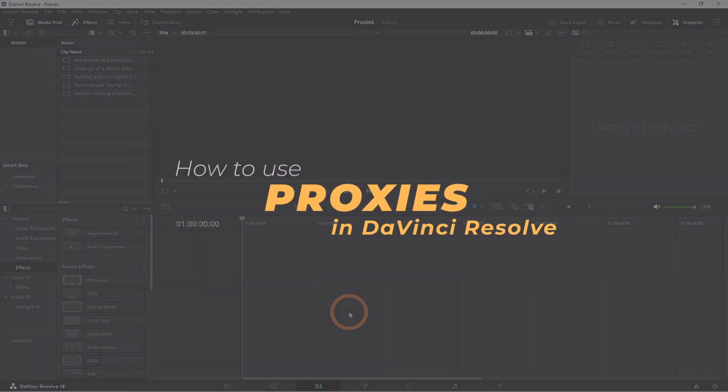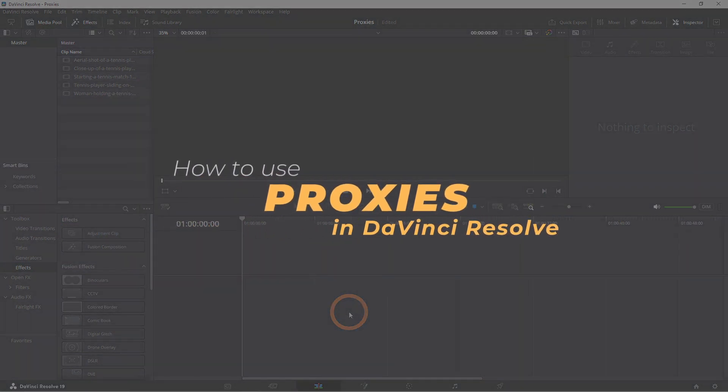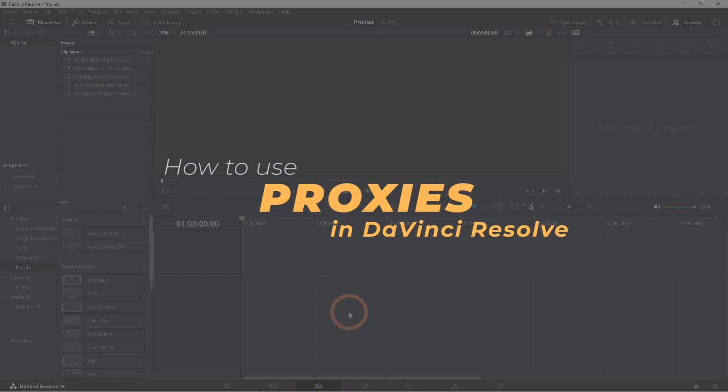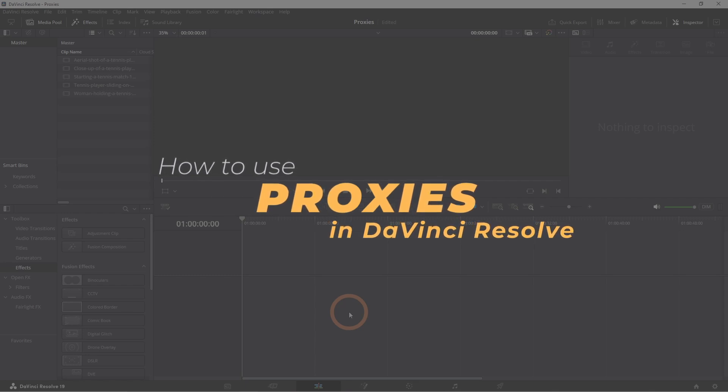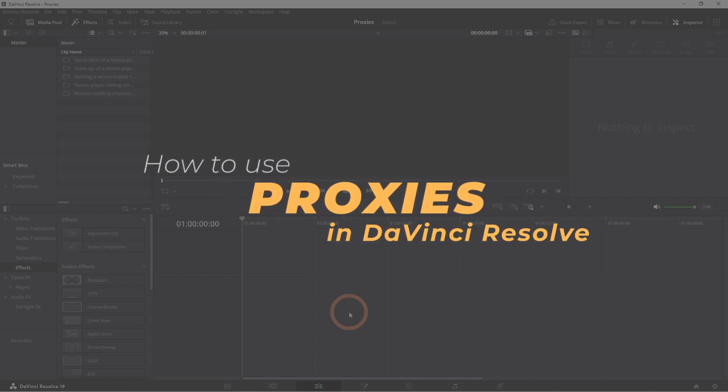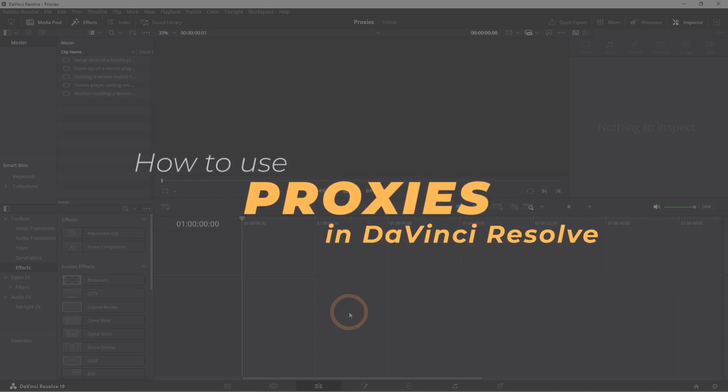Hey everyone, welcome back to the channel. In this video, I'm going to show you how to set up and use proxies in DaVinci Resolve to speed up your workflow and keep things running smoothly. Let's get started.